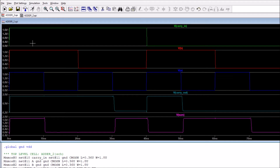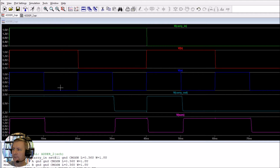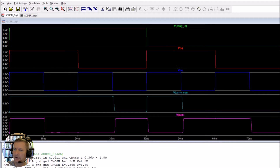Let's follow a few of these through. If we have a 1 for carry in, 1 for B, and 1 for A, we're adding 1+1+1, which gives us 3. In boolean arithmetic, 3 is represented as 1,1 — so that's 1 for the sum and 1 for the carry. In another instance, with 1 for carry in, 1 for B, and 0 for A, 1+1 gives a sum of 0 and a carry of 1.